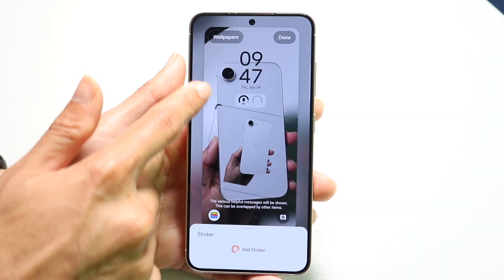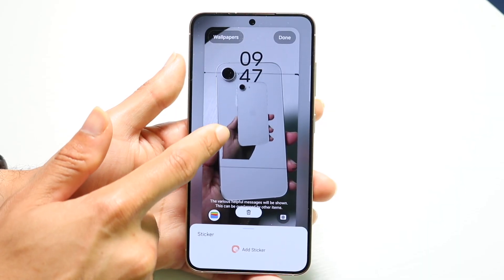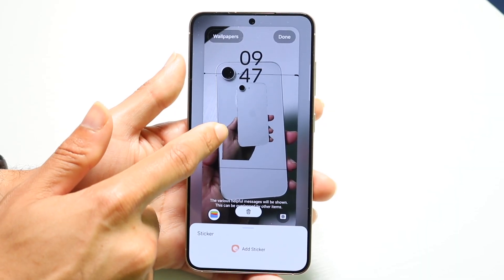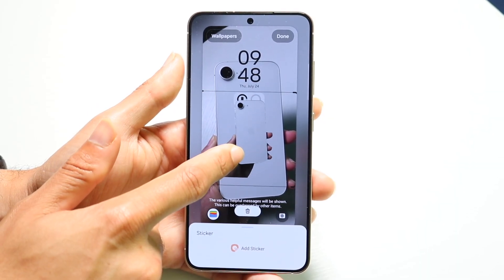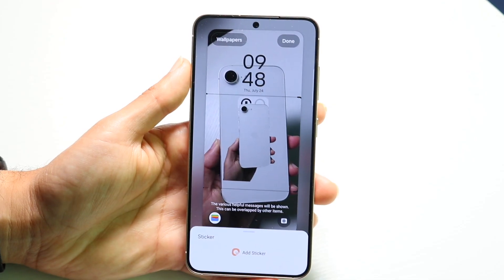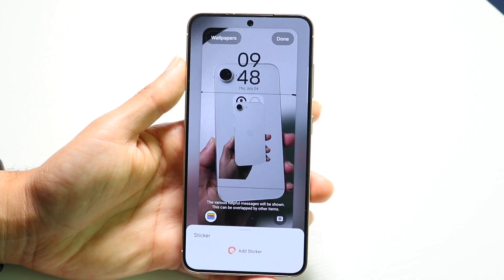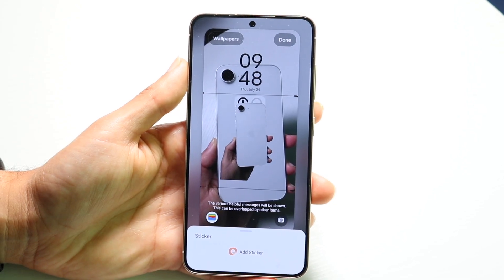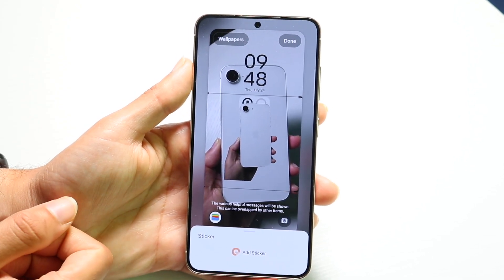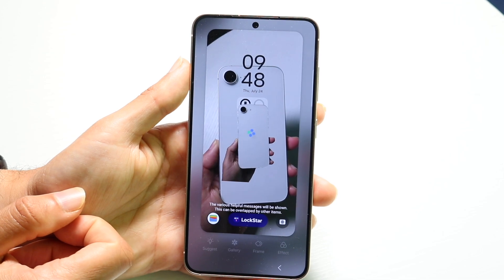You're going to be able to adjust it so it's kind of over your widgets a little bit, and it'll be its own wallpaper. You can even blur out the background at that point. It's going to take a little bit of time, but that's essentially how you do it, and it's a really cool thing to do.